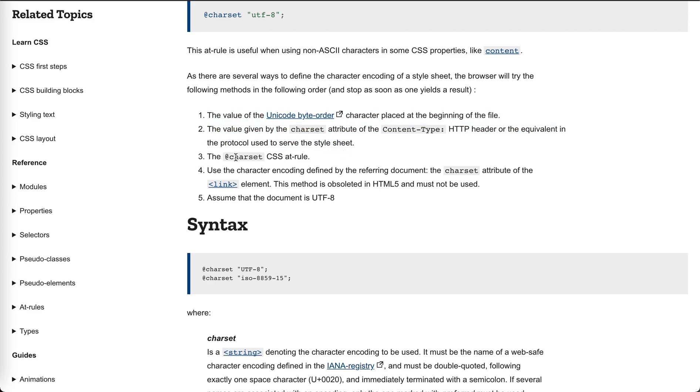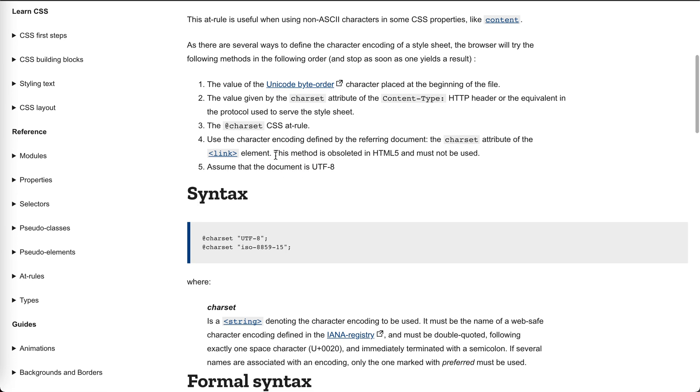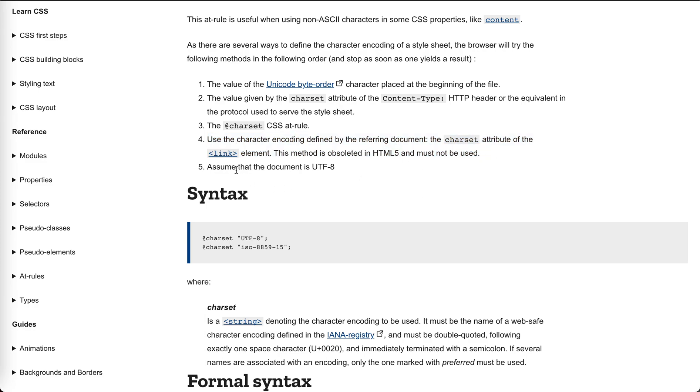the charset CSS at-rule is respected. If this is not set, the charset attribute of the link element in the referencing document is respected. This method is obsolete and non-standard—it's deprecated. Assume that document is UTF-8.